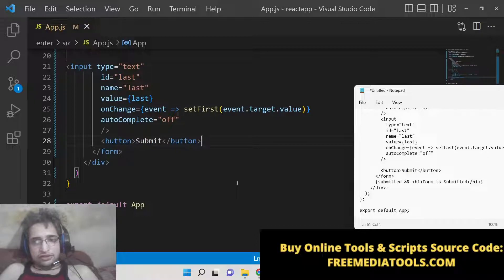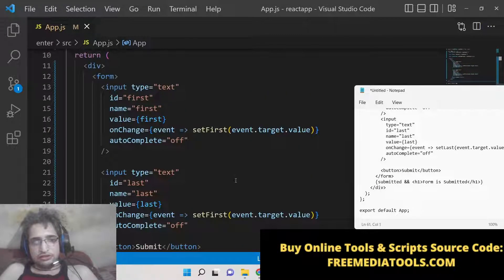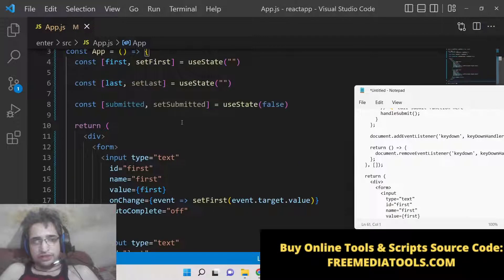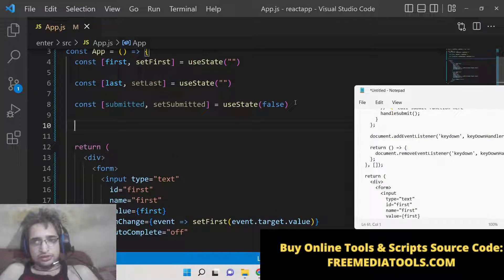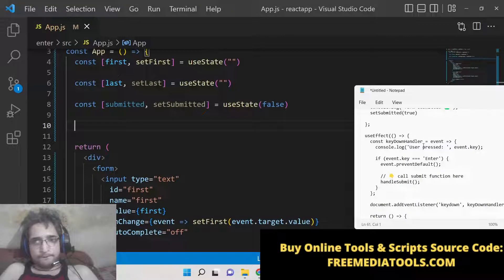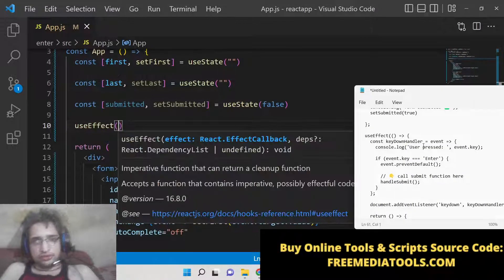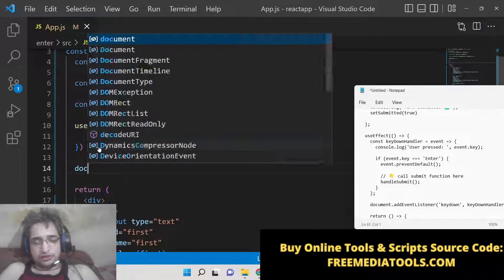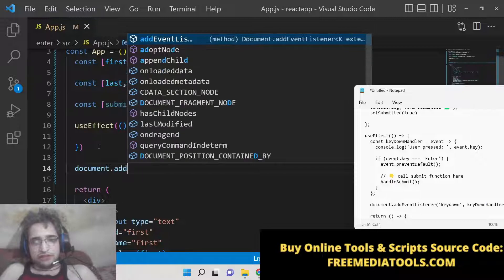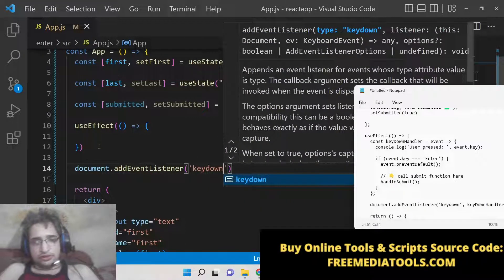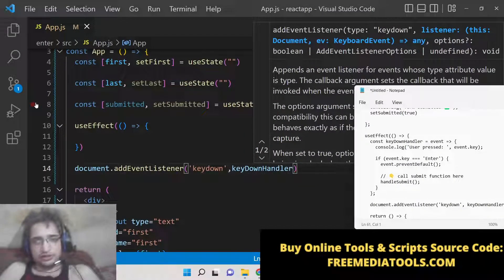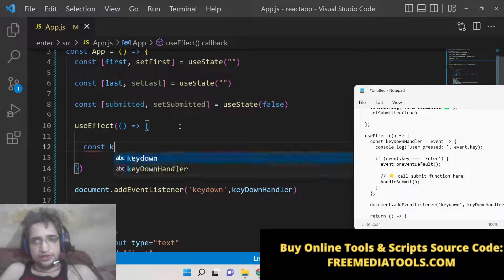Now what we need to do is initialize a useEffect hook at the top. Inside it we will write document.addEventListener with the 'keydown' event. Whenever we press any sort of key we will call the function keyDownHandler. So now we need to write this function called keyDownHandler.